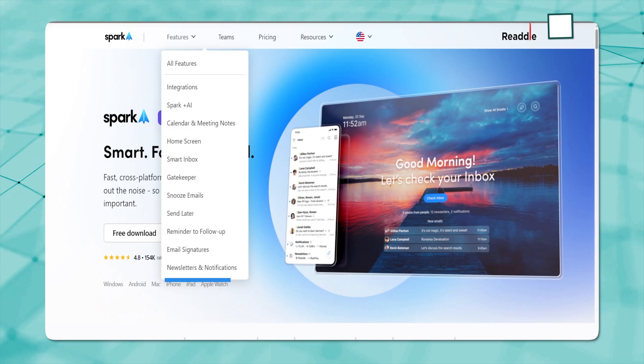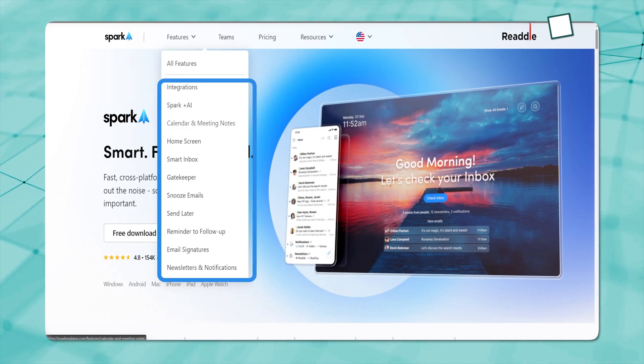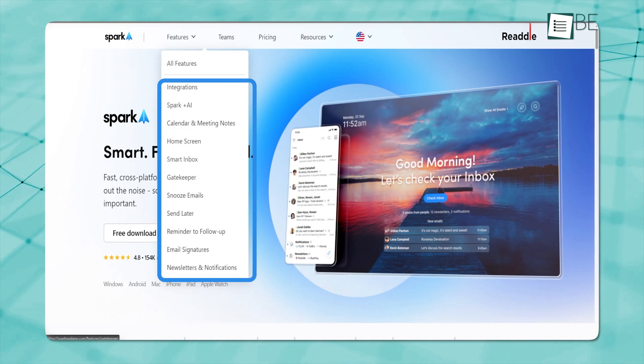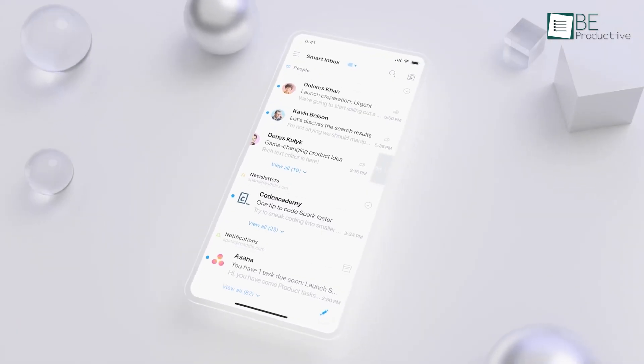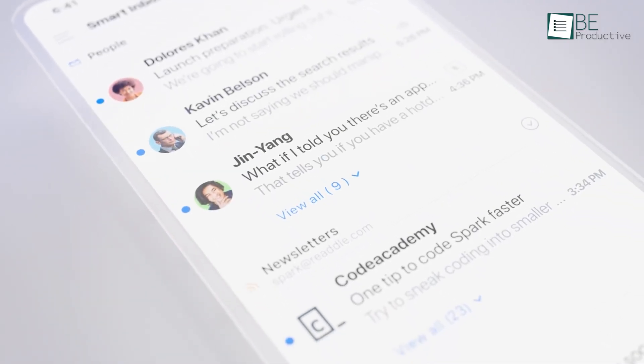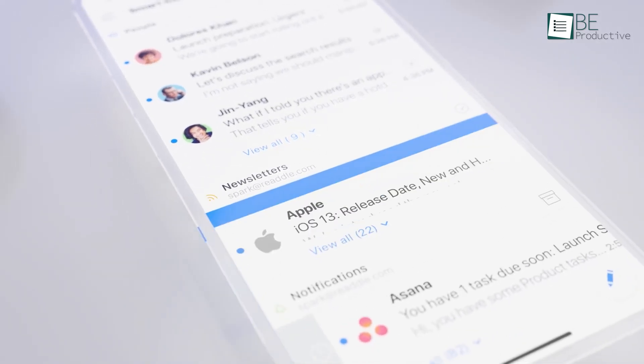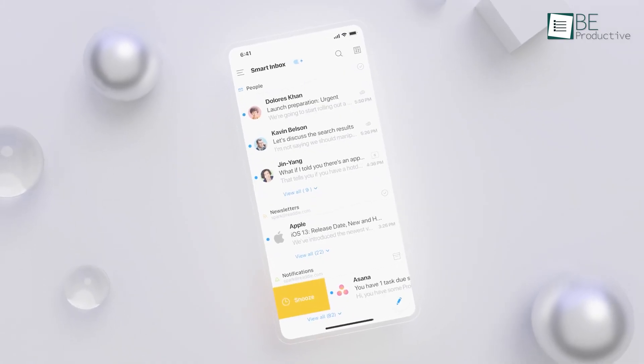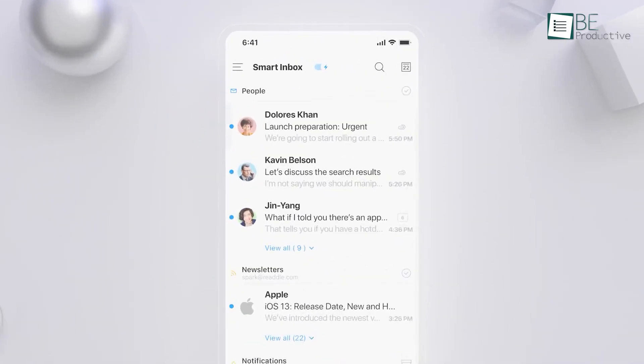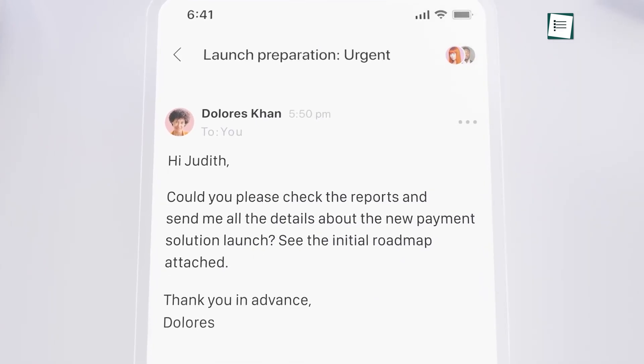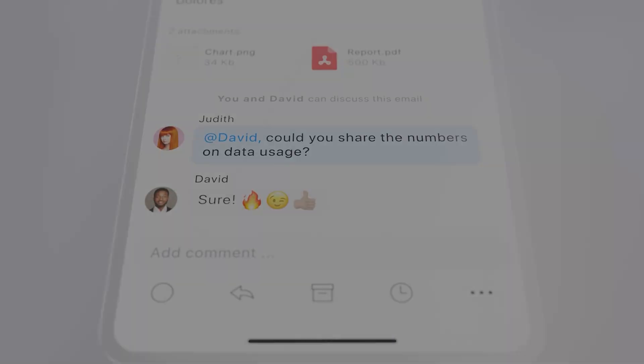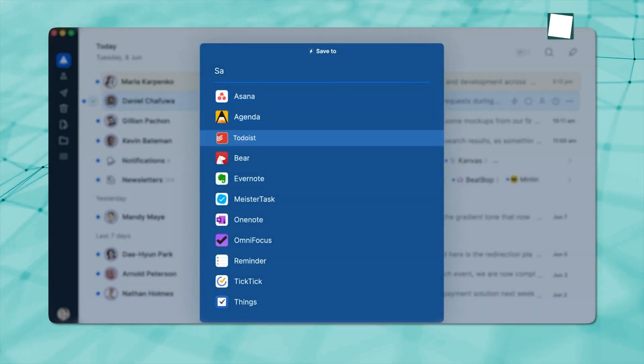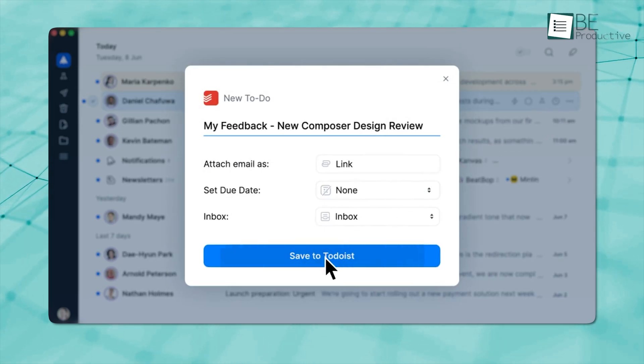It also includes a range of productivity features such as snooze, send later, email follow-up reminders, and smart notifications. Another impressive feature of Spark is its swipe actions, which allow you to quickly take action on emails. For example, you can swipe an email and send it to Todoist with a link back to the original email. This feature is especially helpful for those who use Todoist as their task manager.